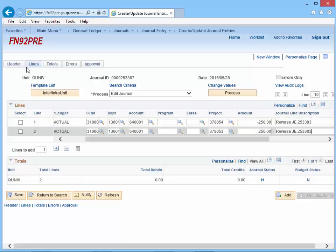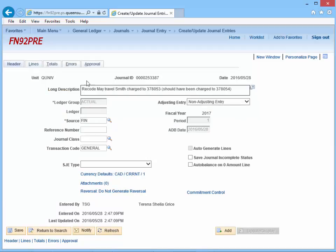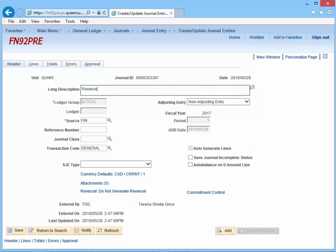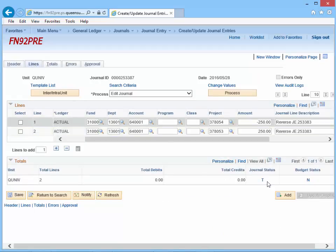The next step is to return to the header page. Change the description — for example, "Reverse Journal Entry 253383." To ensure the manual approval process is followed, select Save Journal Incomplete Status. Return to the Lines page. Notice the journal status is T for incomplete status.